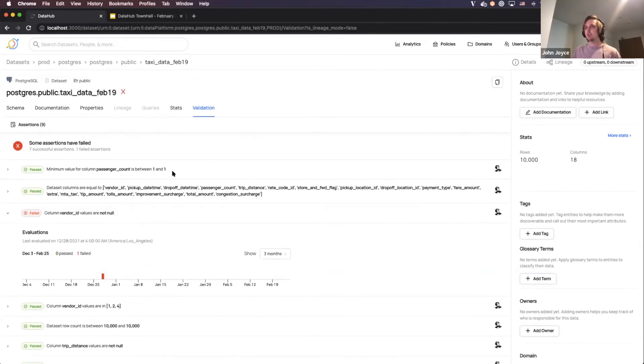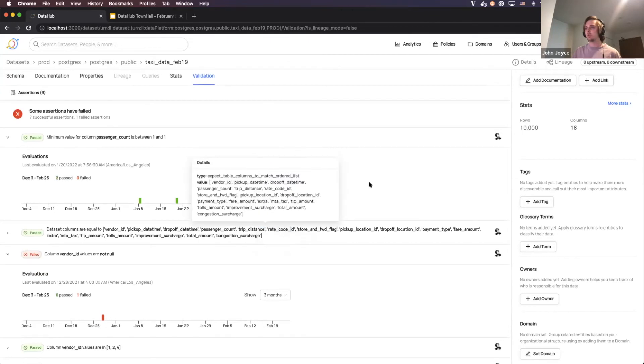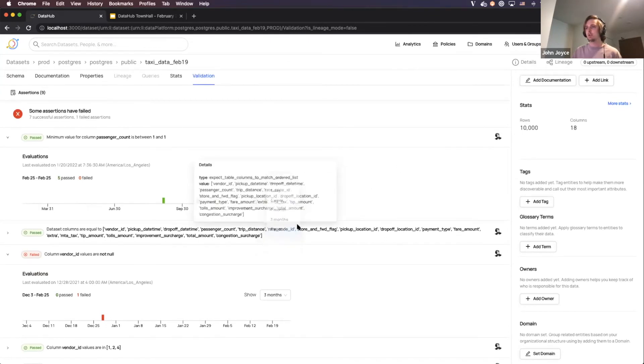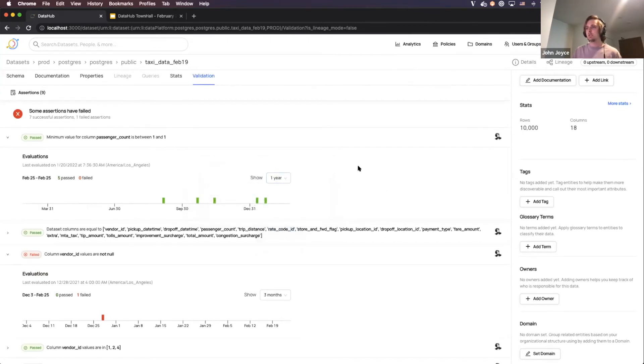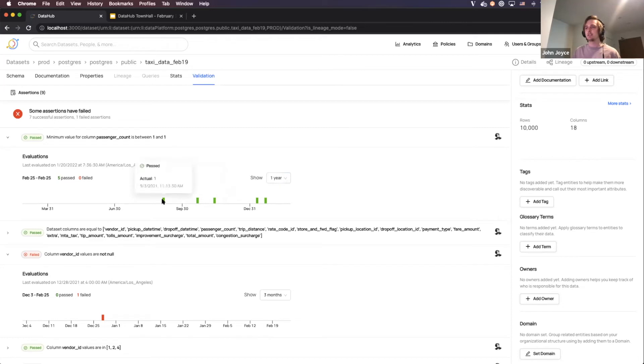Finally, I'm going to show you what it looks like when there's a little bit more information in our table here. So in this case, we can look back for a whole year and see the output of every single time that this assertion has run against the data set.